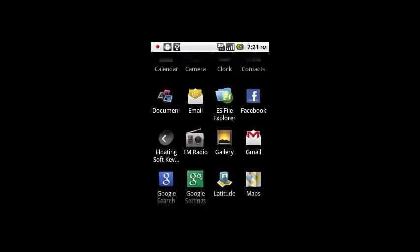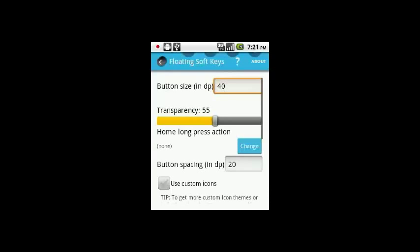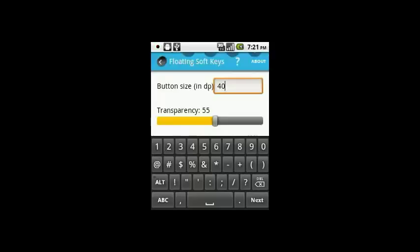Now you have to download it from the app store and then install it free of charge. Now, you just touch on it to get an interface like this. You can set the button size.